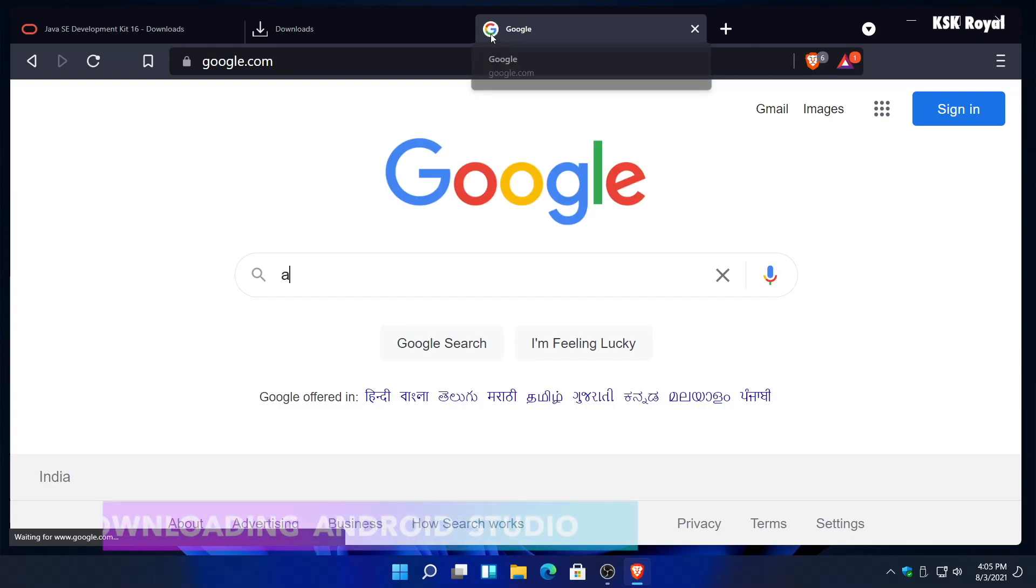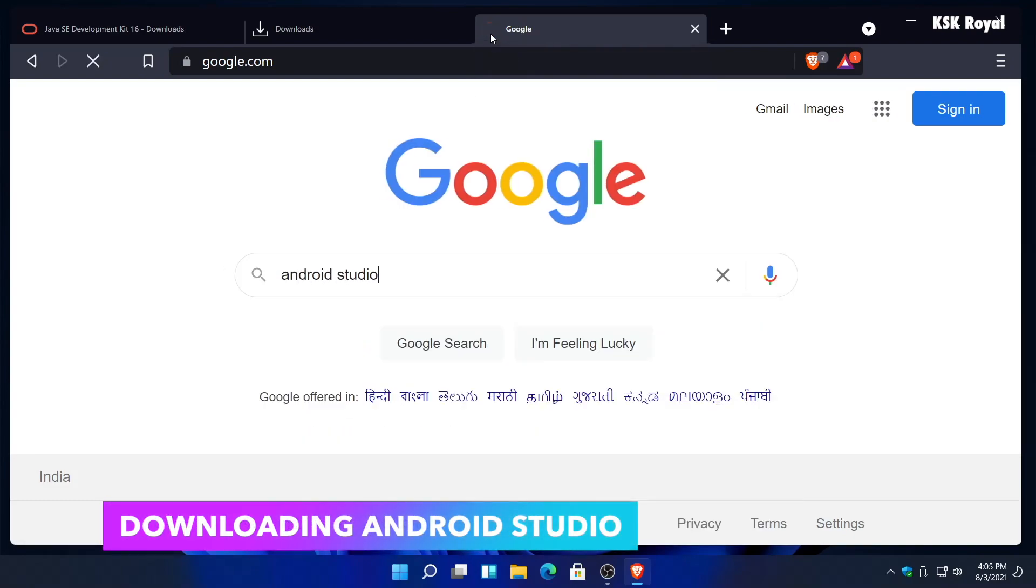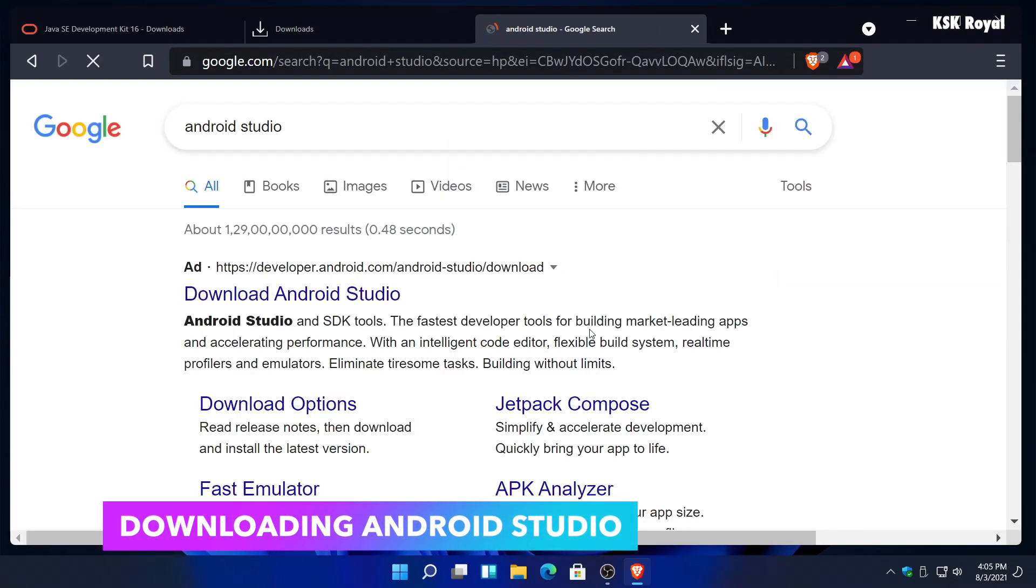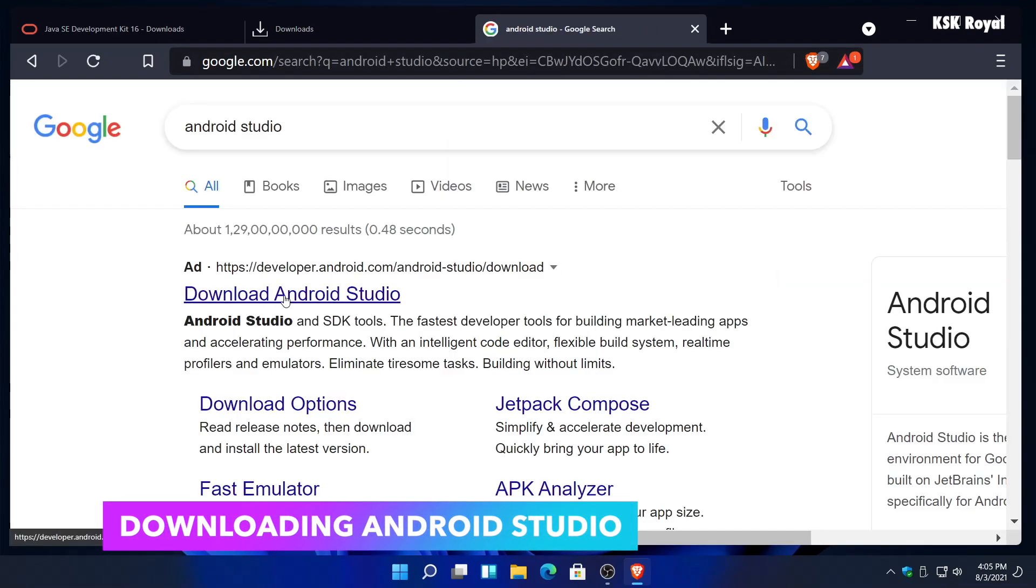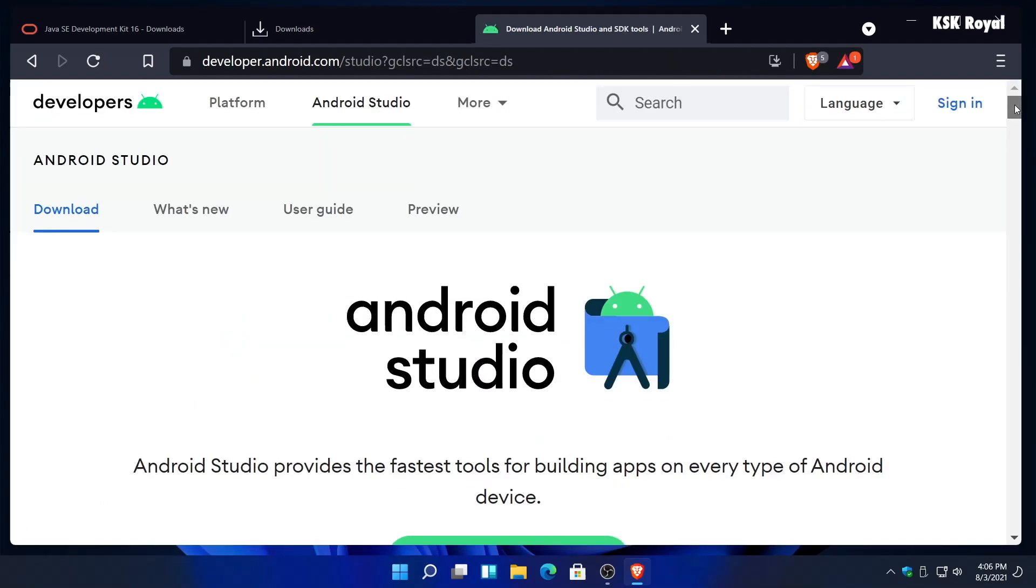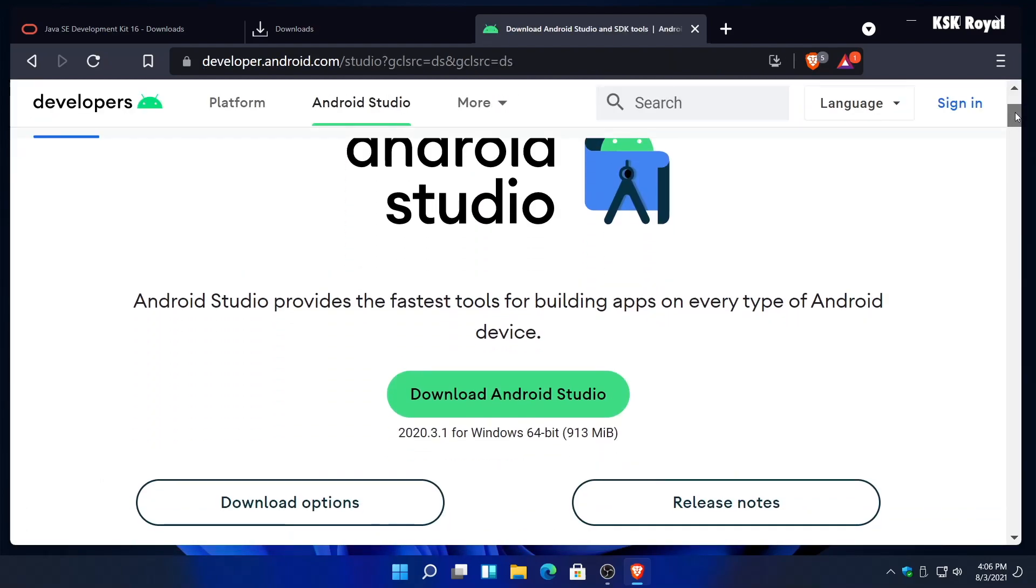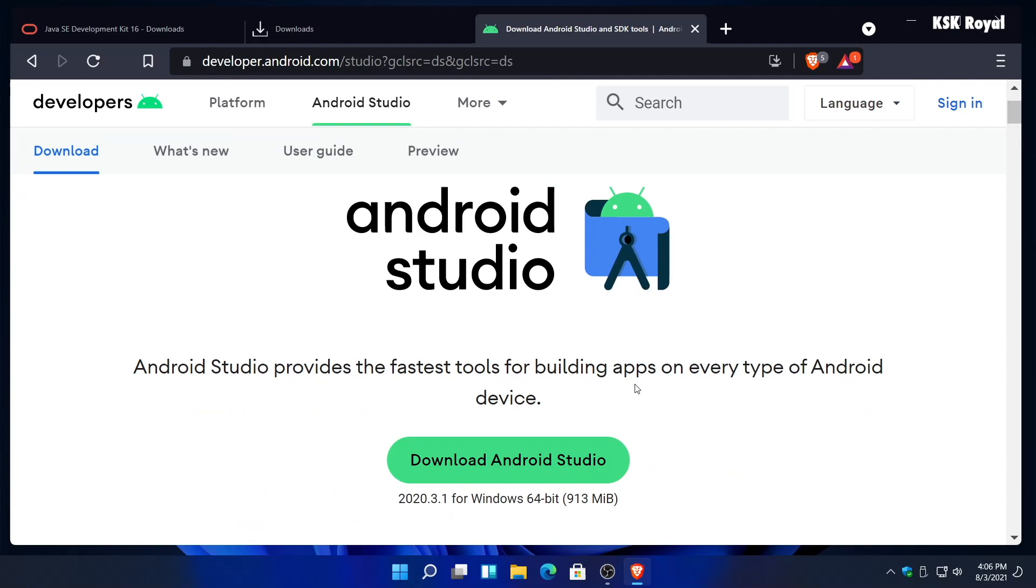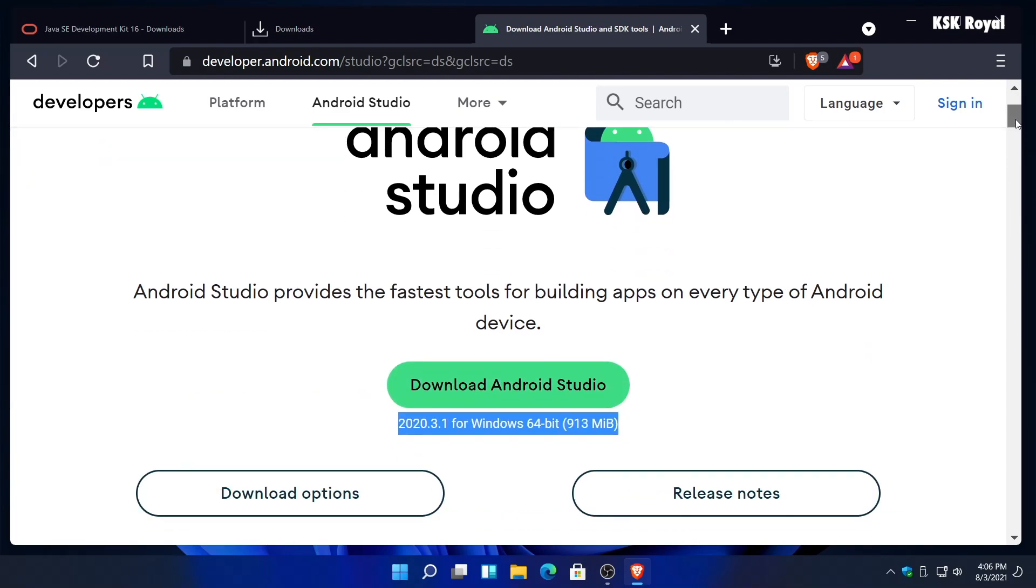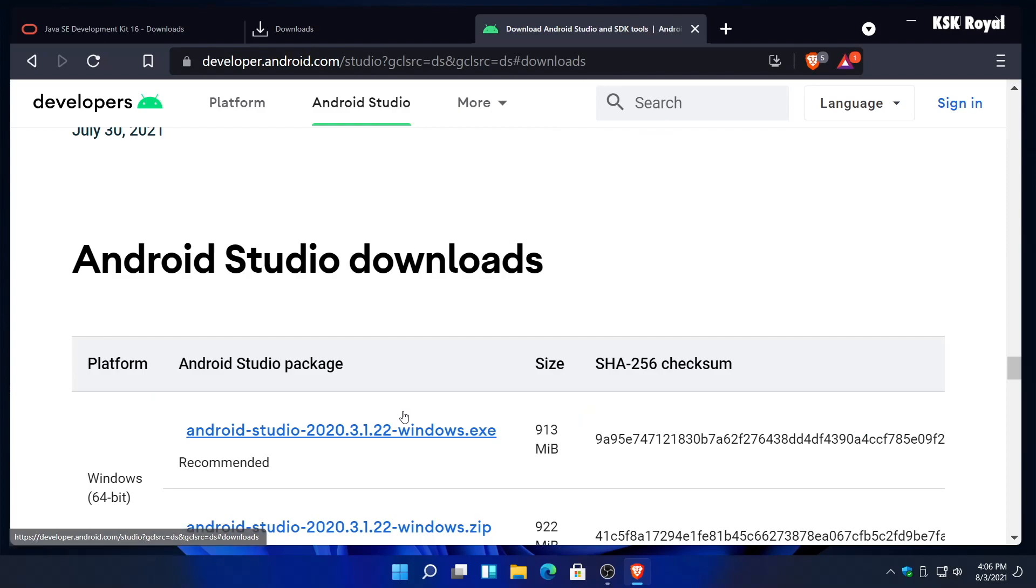It's time to download Android Studio. Open any browser and search for Android Studio. From here, choose Android Studio and download the latest version. For Windows users, it's always recommended to download the exe file.